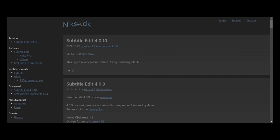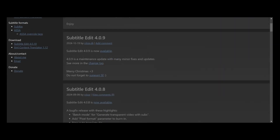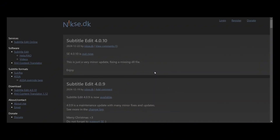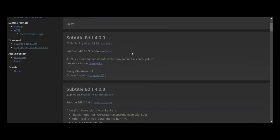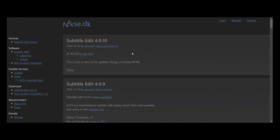Let's talk first about the free option for burning subtitles into your video, which is called Subtitle Edit. This open-source software is perfect for creating, editing, and embedding your subtitles into your video. Here's how it works.